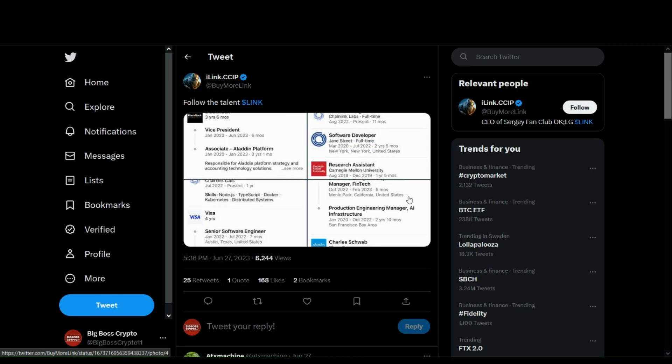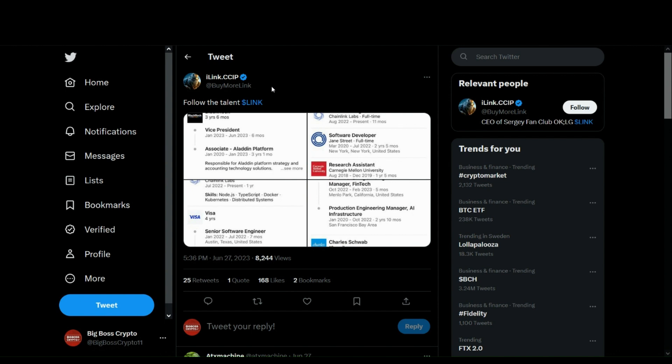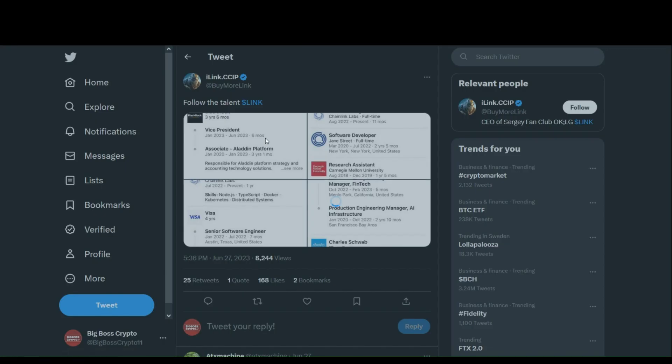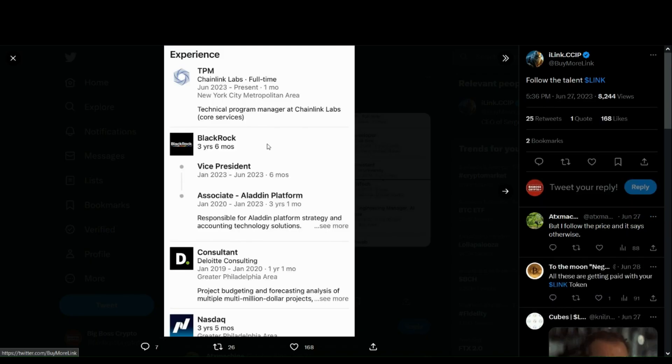Now, if you're still not convinced that Chainlink will be the future in the upcoming years and will be the key behind tokenization, in order to make CBDCs work, in order to regulate AI, and much more, like this guy says on Twitter, iLink.CCIP, follow the talent. And as we see right here...